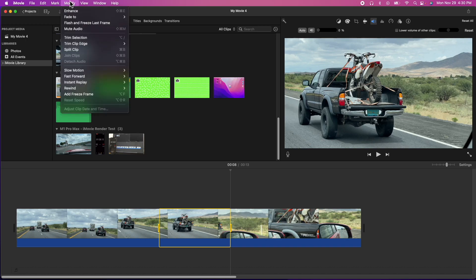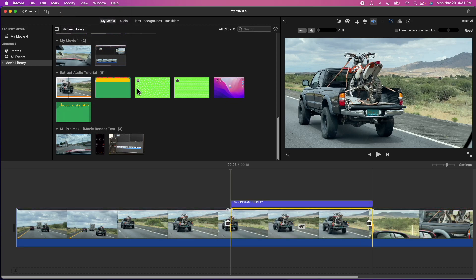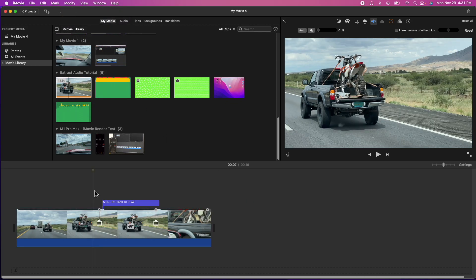Then I'm going to go up to the modify here. I'm going to go to instant replay and I'm going to do 50%. So let's go ahead and play this and you'll see what iMovie did.